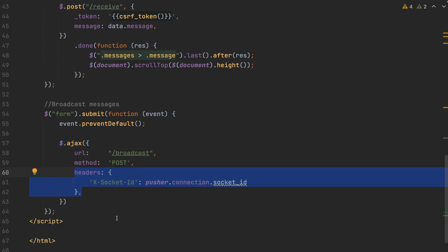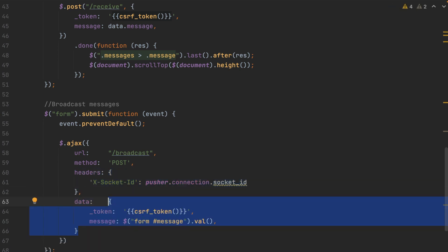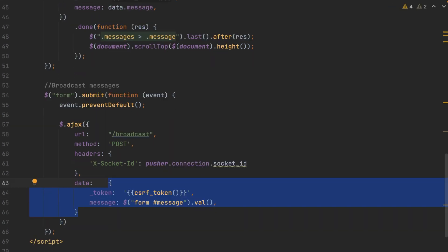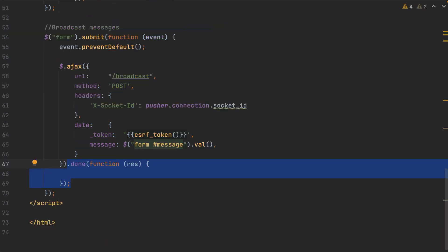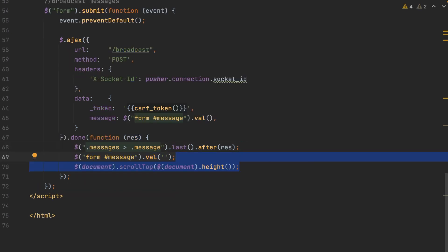It's very important that you pass in your socket ID in your headers. Otherwise, you're going to get lots of duplicate messages. Then pass in the data that you want to send off in your done function. And like before, it will return some lovely HTML, which you can just append to your last message. Clear the value you've just sent from the messages and scroll to the bottom.